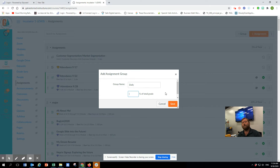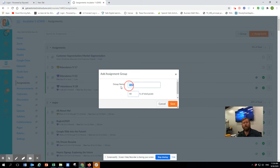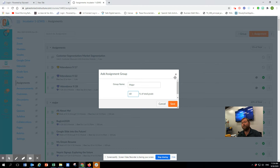Below, there is a percentage of grade total. For my class, for instance, it's 40% Daily and 60% Major, and that's the case for most classes. This is a simple way to have your Canvas gradebook be reflective of the gradebook in Skyward.